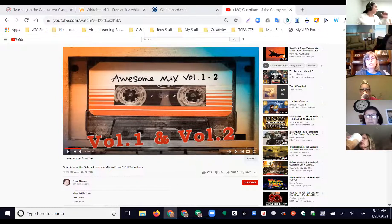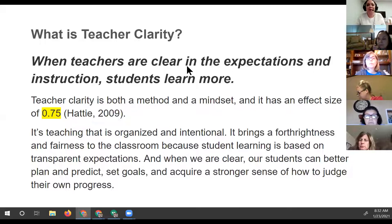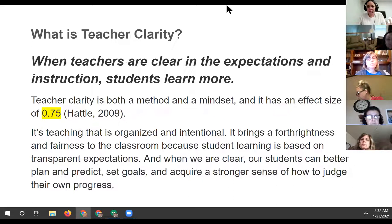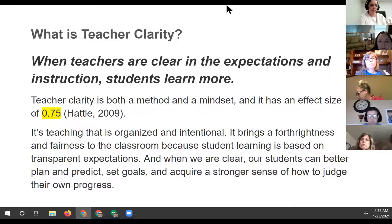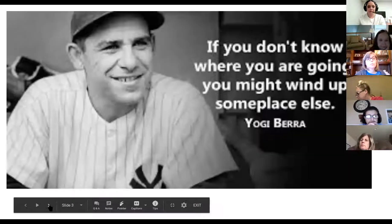Anything above 0.4 is going to be beneficial. So basically what teacher clarity means is that it's teaching that's really organized, it's intentional, the expectations for students are made clear, and they're able to predict, plan, develop critical thinking, set goals for themselves, and get a sense of judging their own progress.